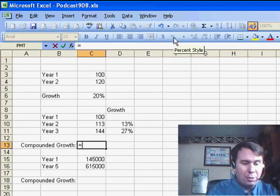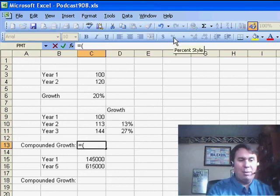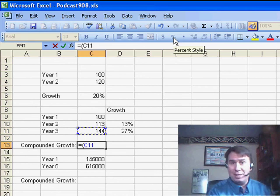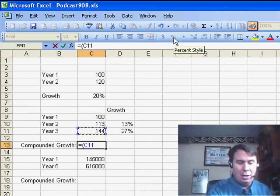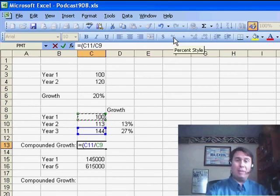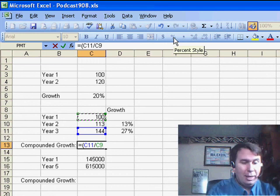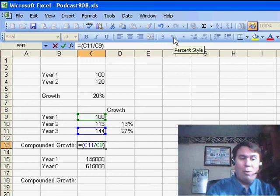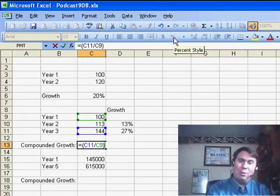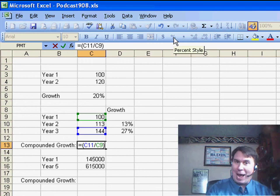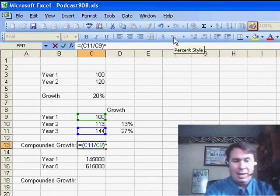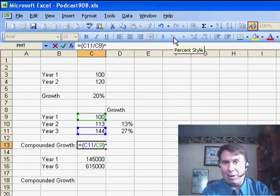Basically what we want to do is we want to start out the same way. We want to take the latest year, so in this case year 3, divided by the earliest year, year 1. And what we have to do is raise that to a fractional power. So an exponent is the caret, SHIFT 6.